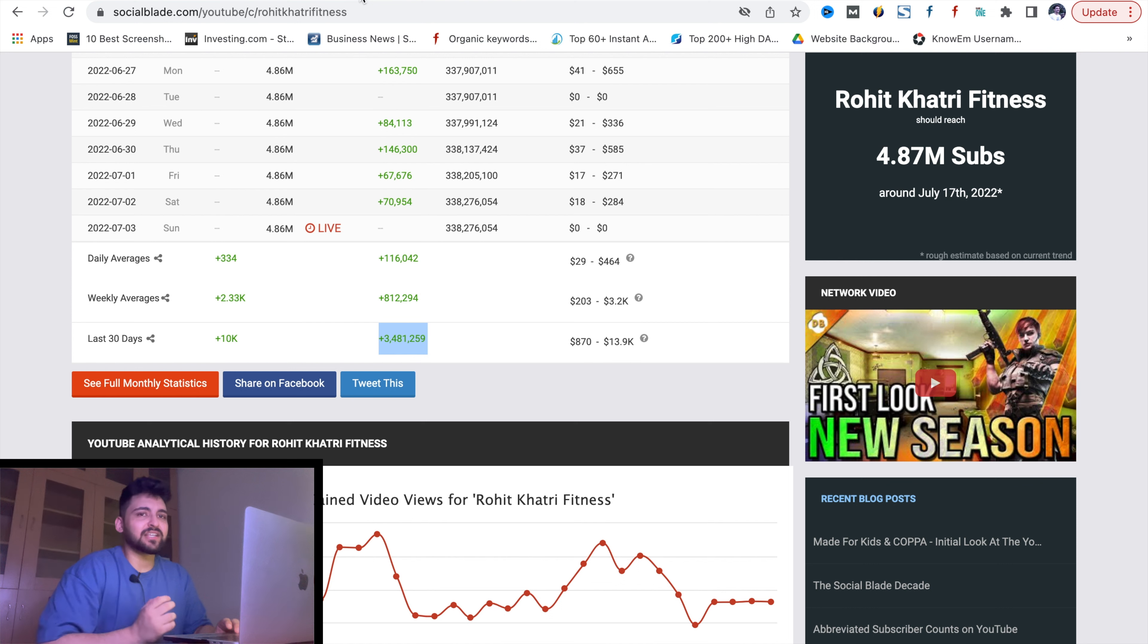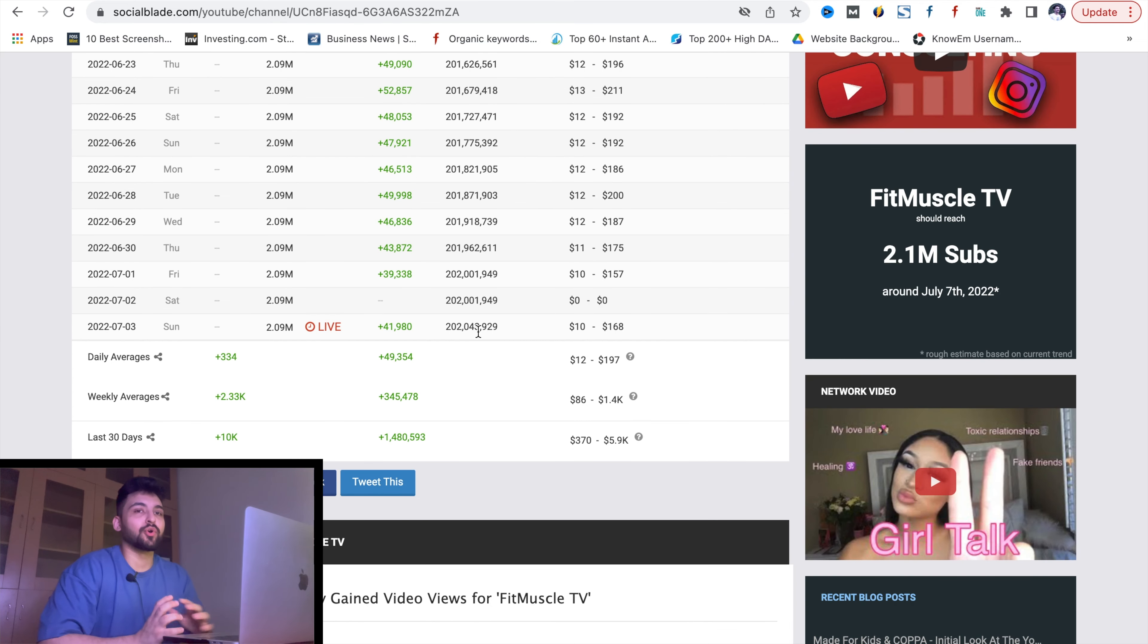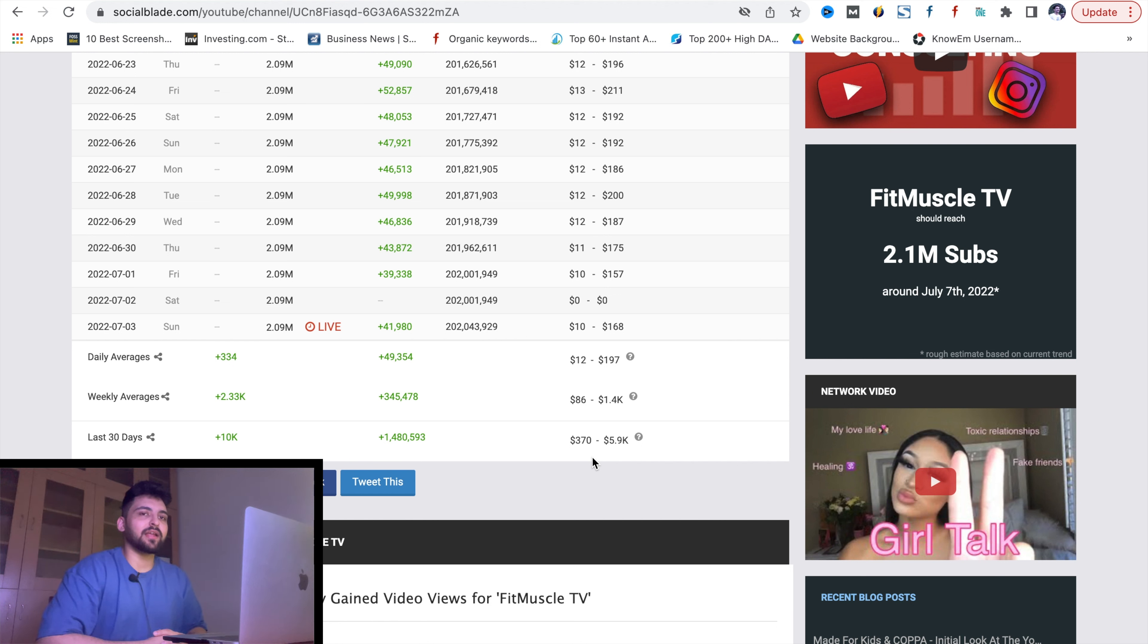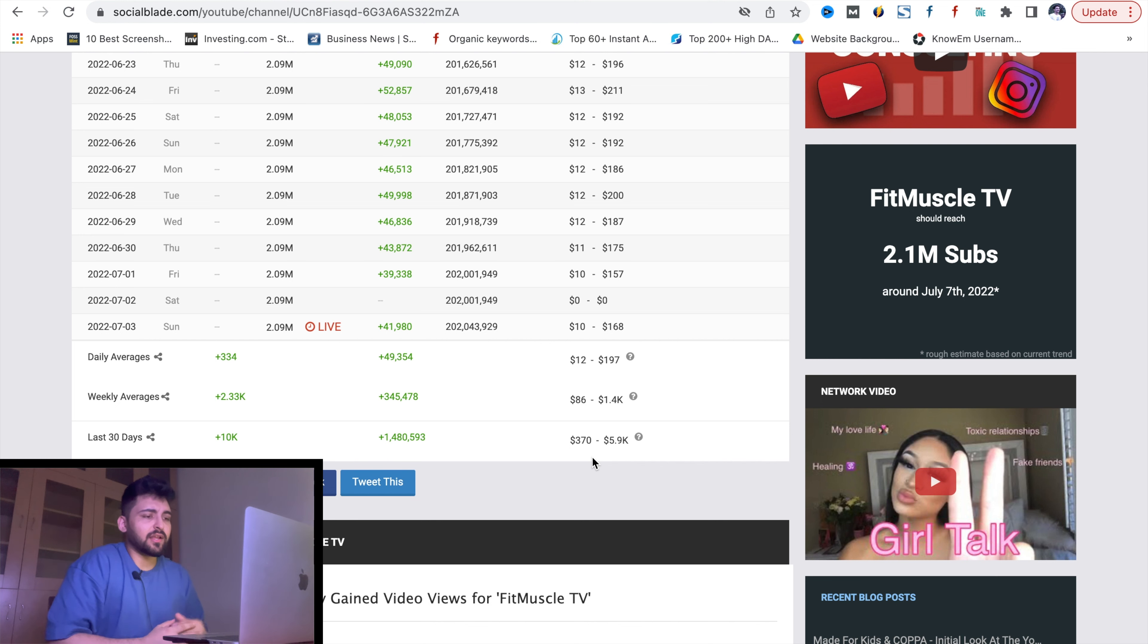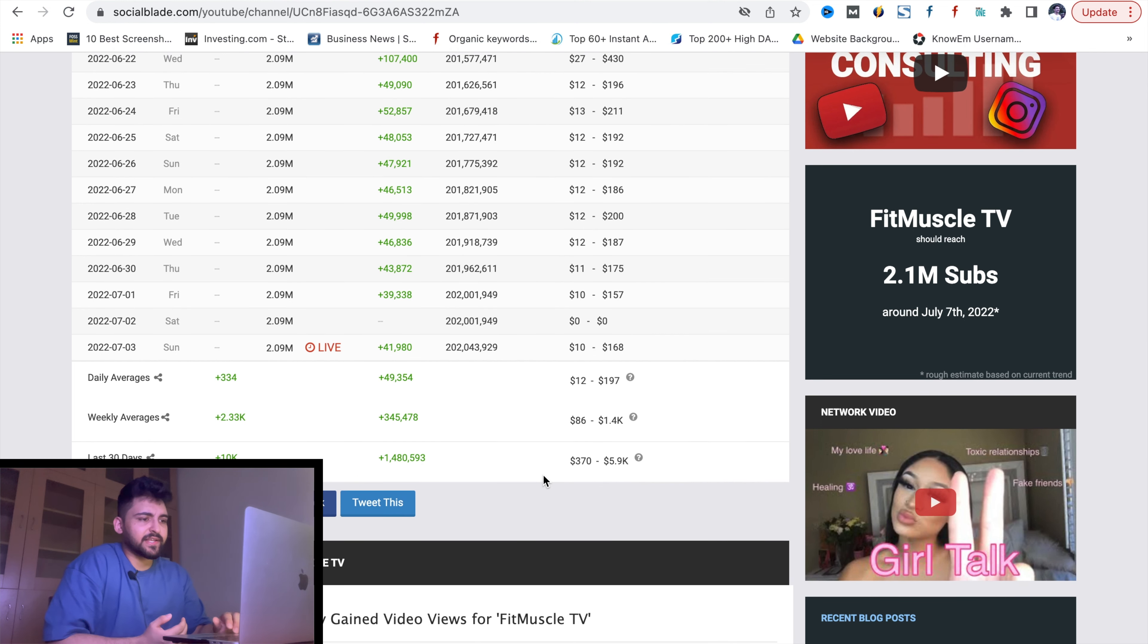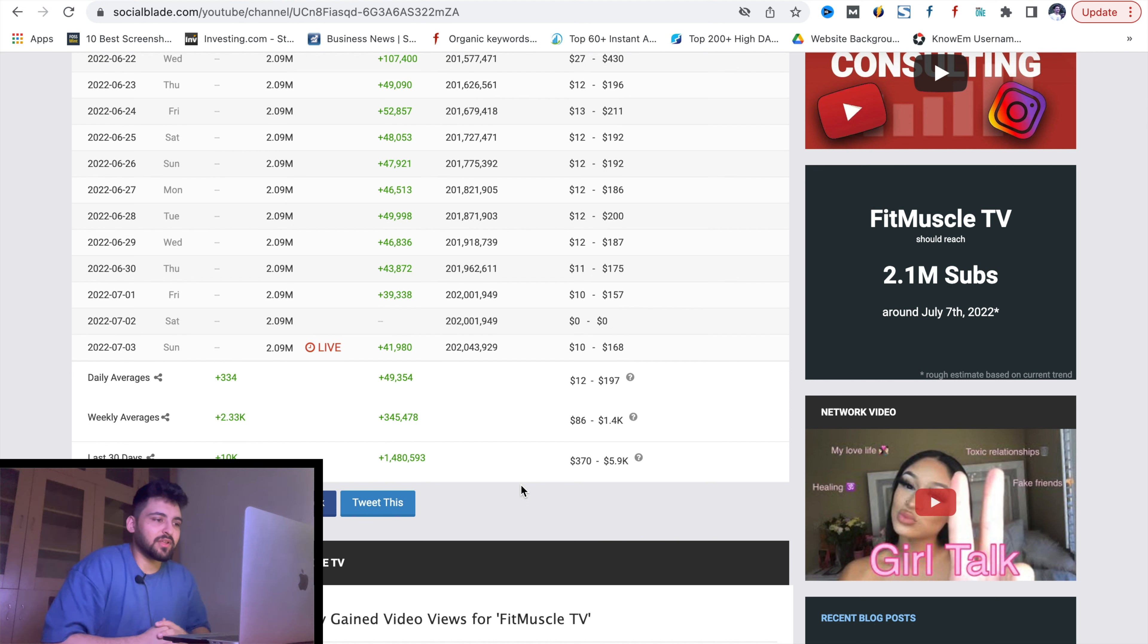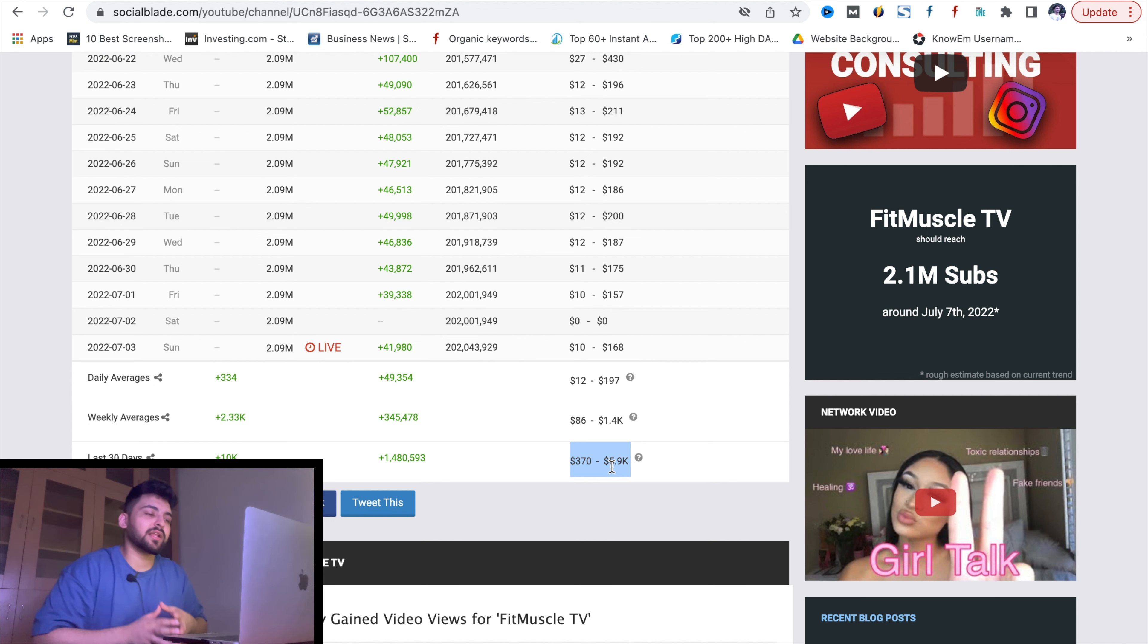The next channel I have taken - I want to show that you have to keep posting on your channel. The other channel is Flying Beast - Fit Muscle TV. This is his fitness channel, not the Flying Beast channel on which he posts vlogs. You can see there are not a lot of views because he rarely posts on that channel. I don't know why, but as you can see, there is still a lot of viewer count.